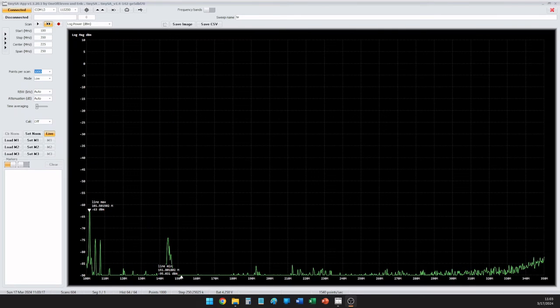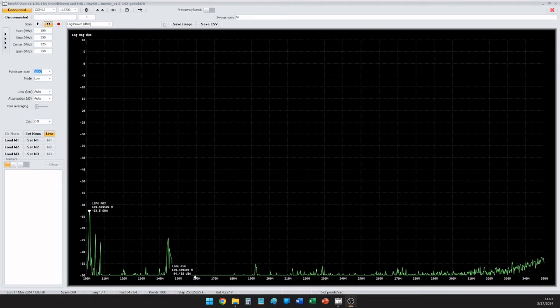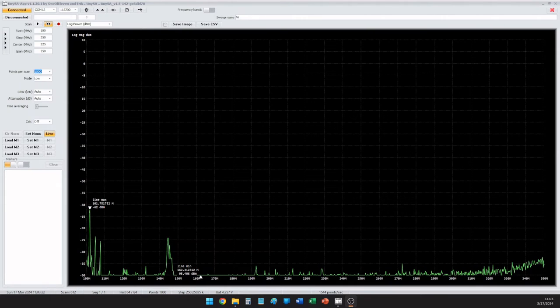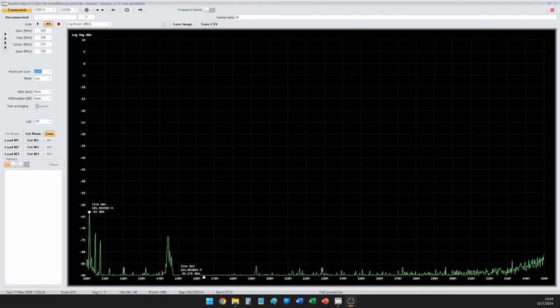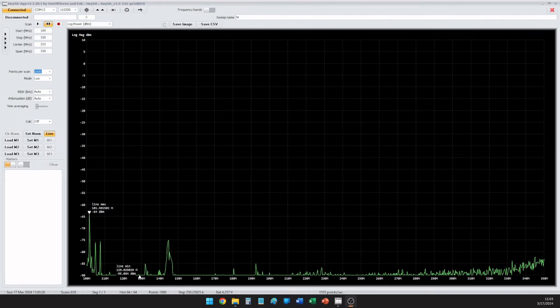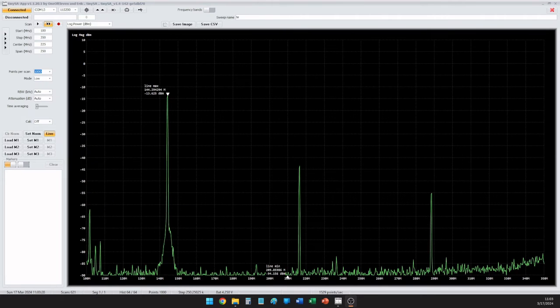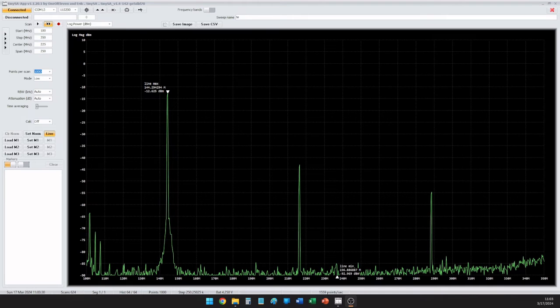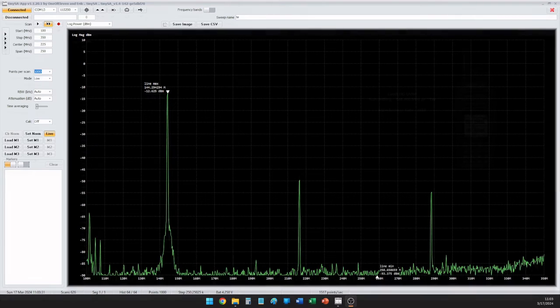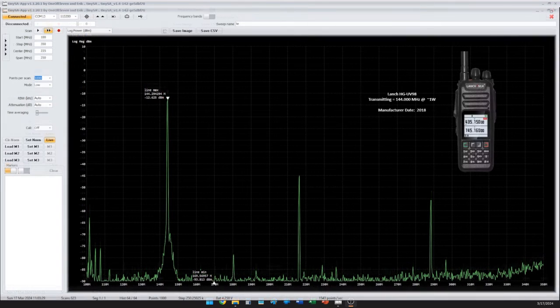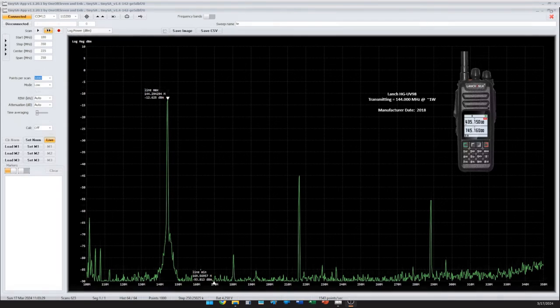All right, two radios out of the way, and now we'll go to the launch HG UV-98. So same exact scenario here. This is K2 GOG testing on 144.000.